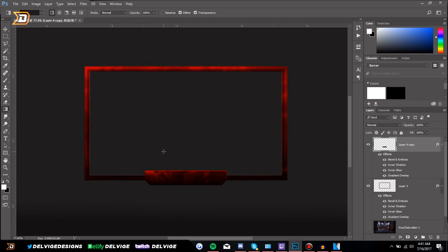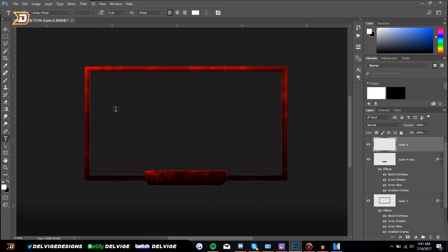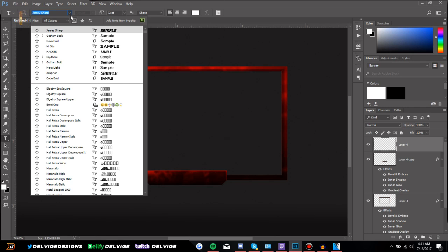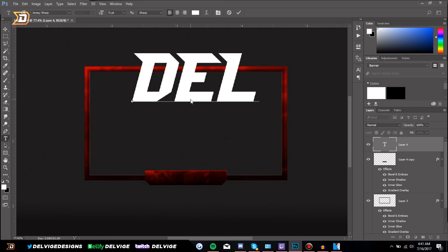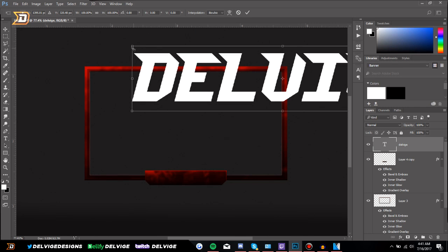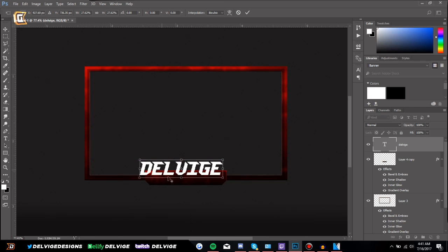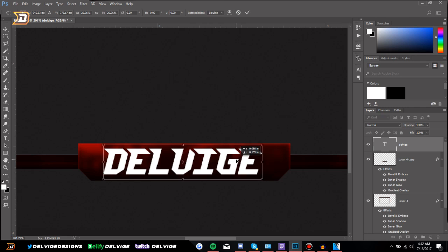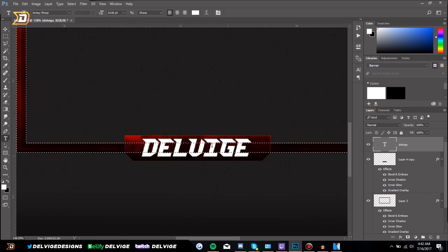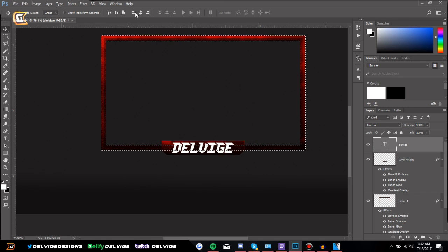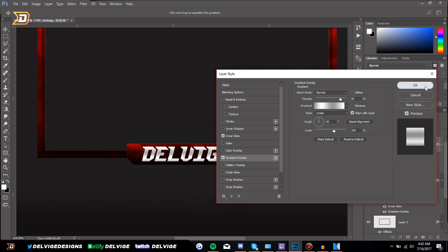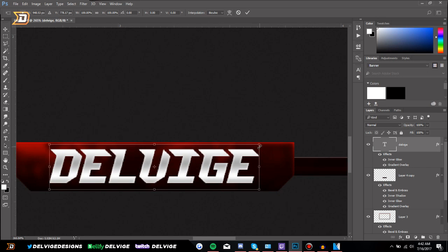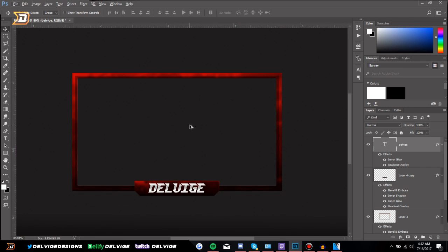Now create a new layer, go to the Text Tool, and choose a font you like — I'm using Jersey Sharp for this example, and I'll leave a link to the font in the description below. Click anywhere on screen and type your channel name. Press Ctrl+T to transform, hold Shift and Alt, and drag from the corners to size it evenly into the text area. Hold Ctrl and click the face cam layer, then center the text using the aligning tool. Finally, add some layer styles to make the text pop — a Gradient Overlay looks nice, and Inner Glow is a good option.